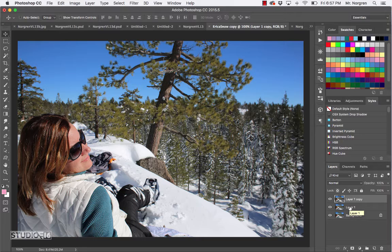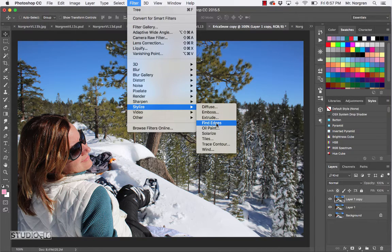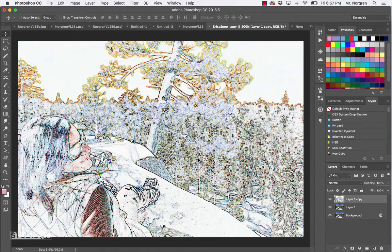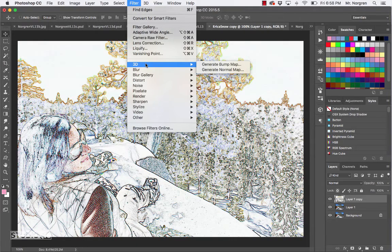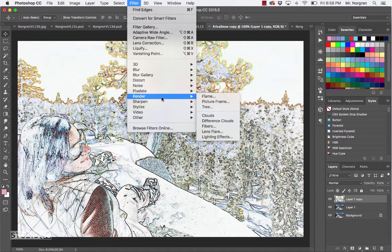Click on the top layer and make sure it's active. Then choose Filter > Stylize > Find Edges. This is a cool looking filter - it does a nice effect. This is also a good time to experiment with some of the other filters if you want to try a different one. There are tons of them in here with blurs, distorts, noise, and pixelate - you can just go through and try anything you want.